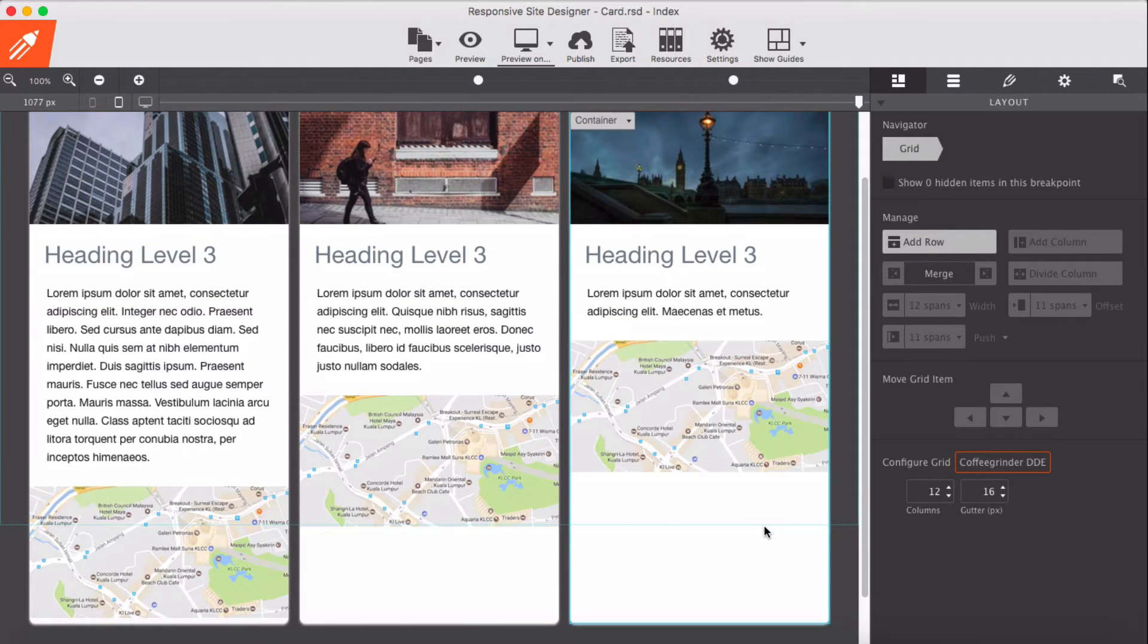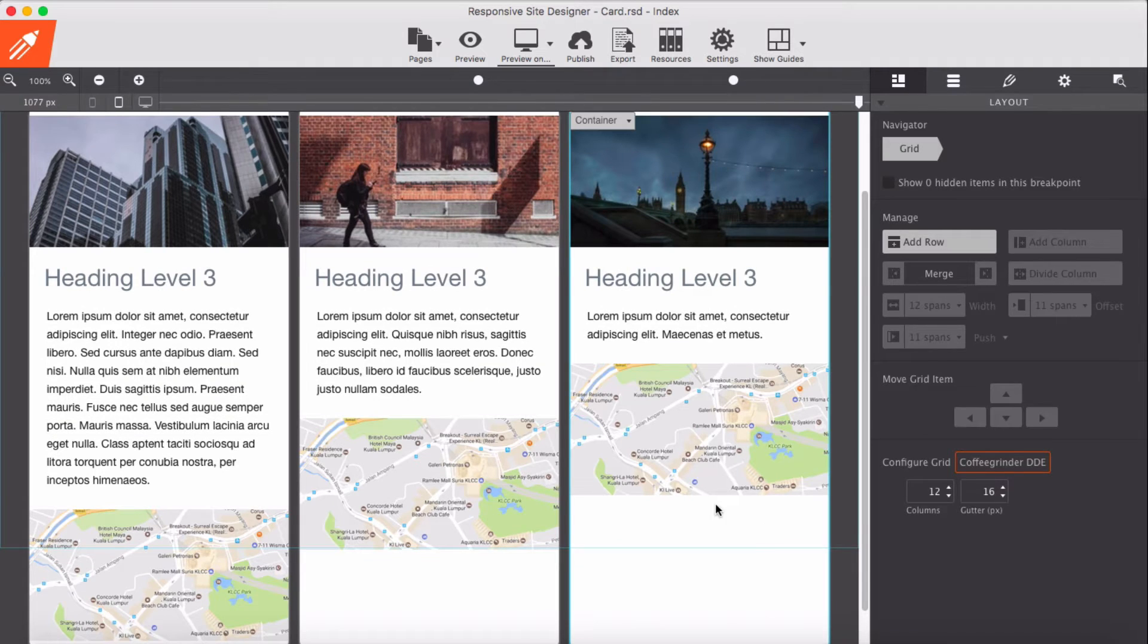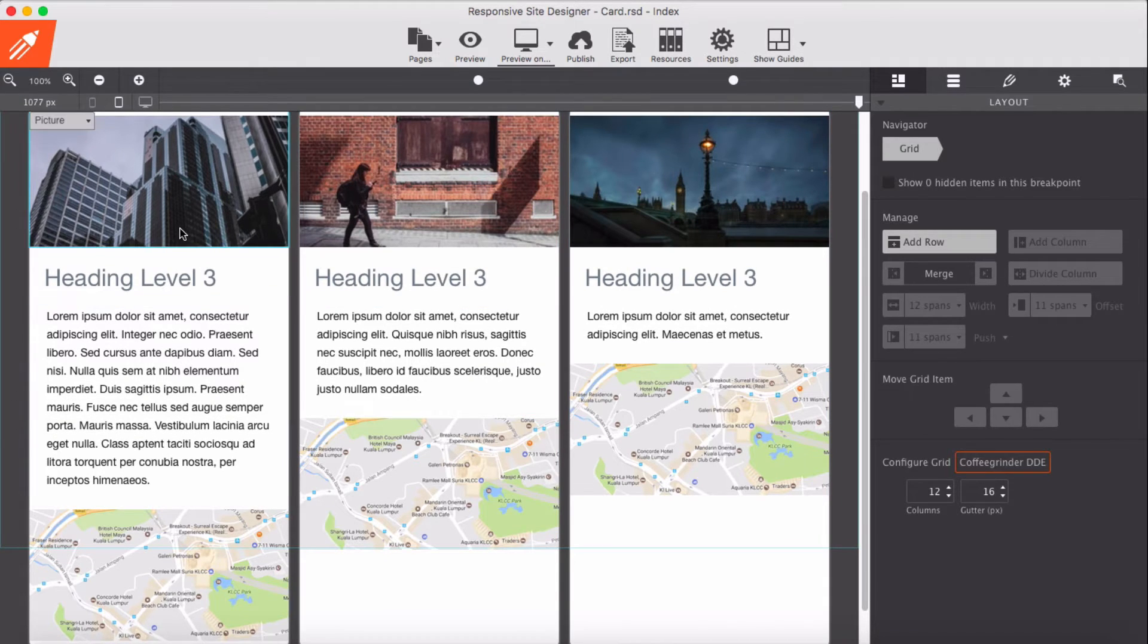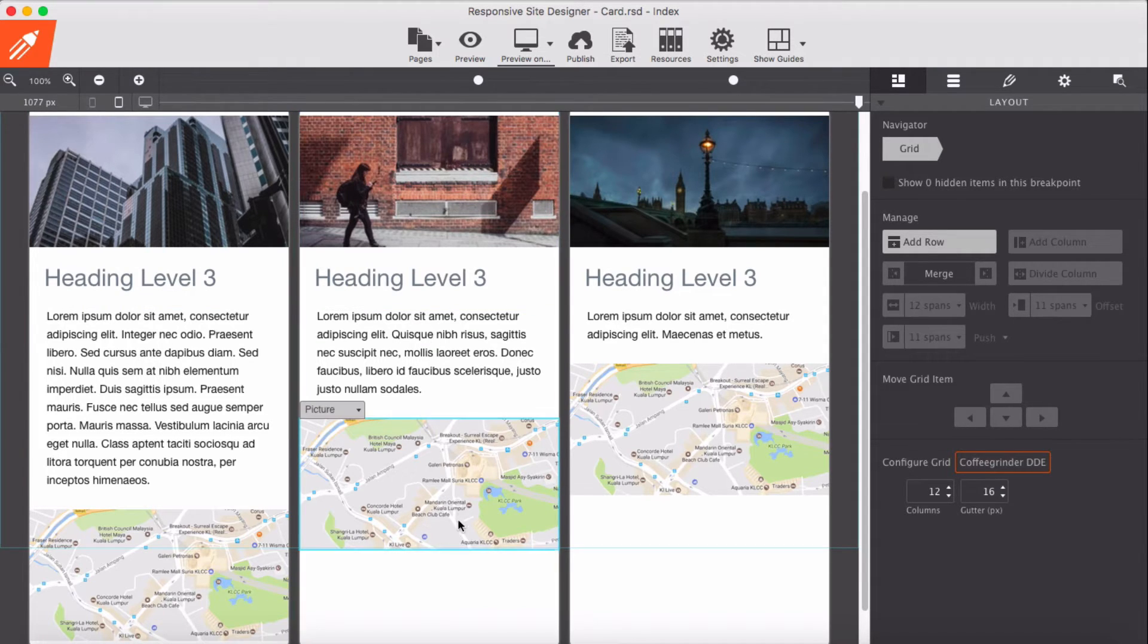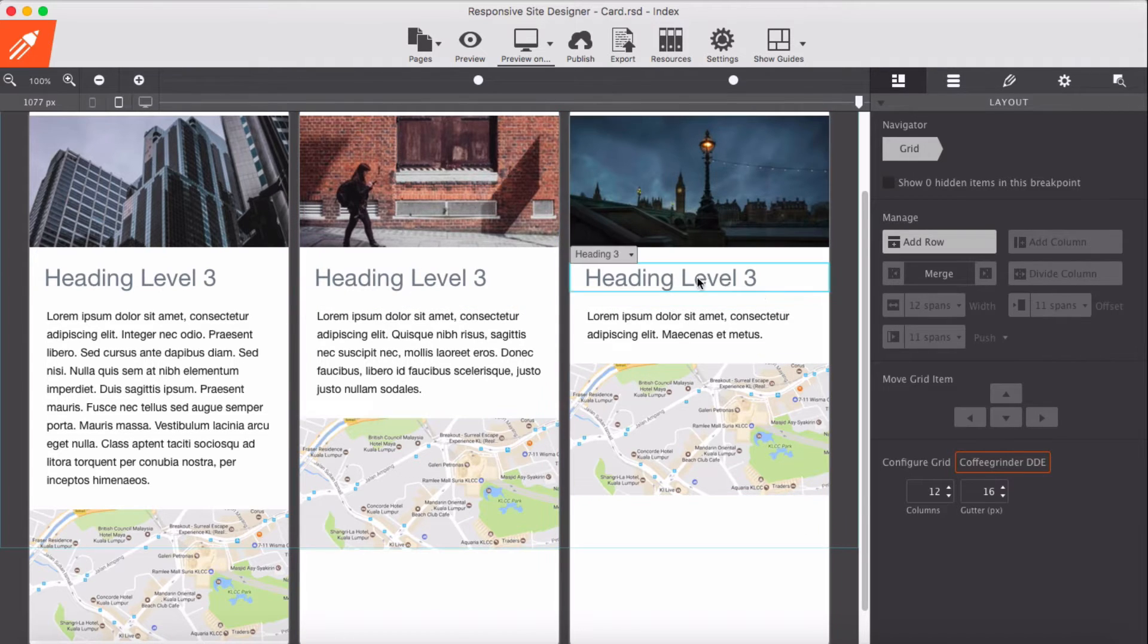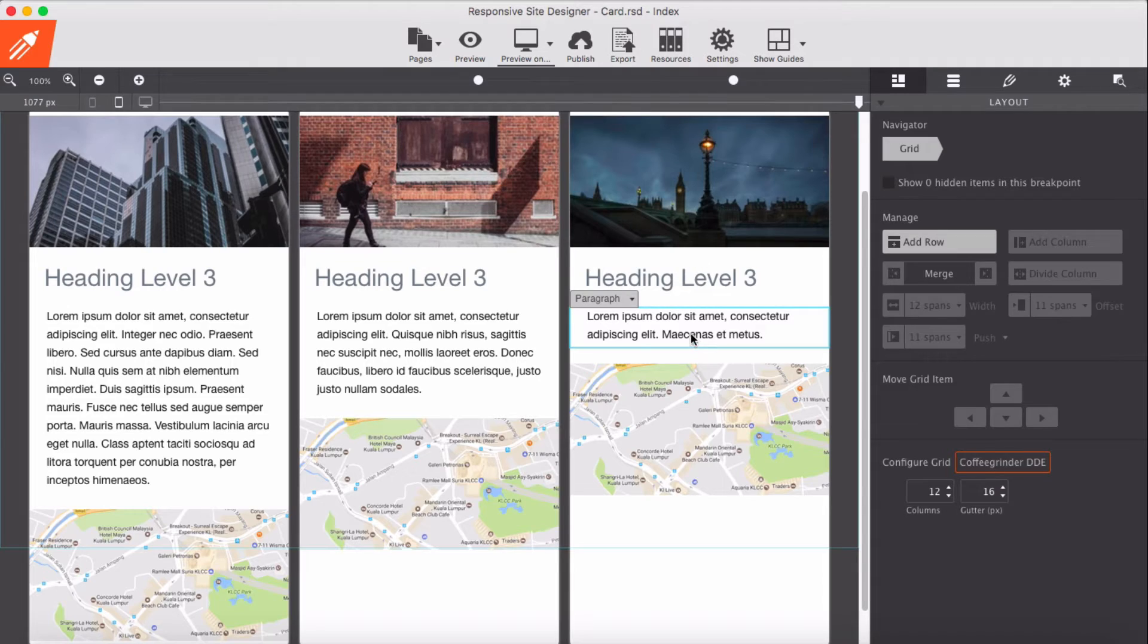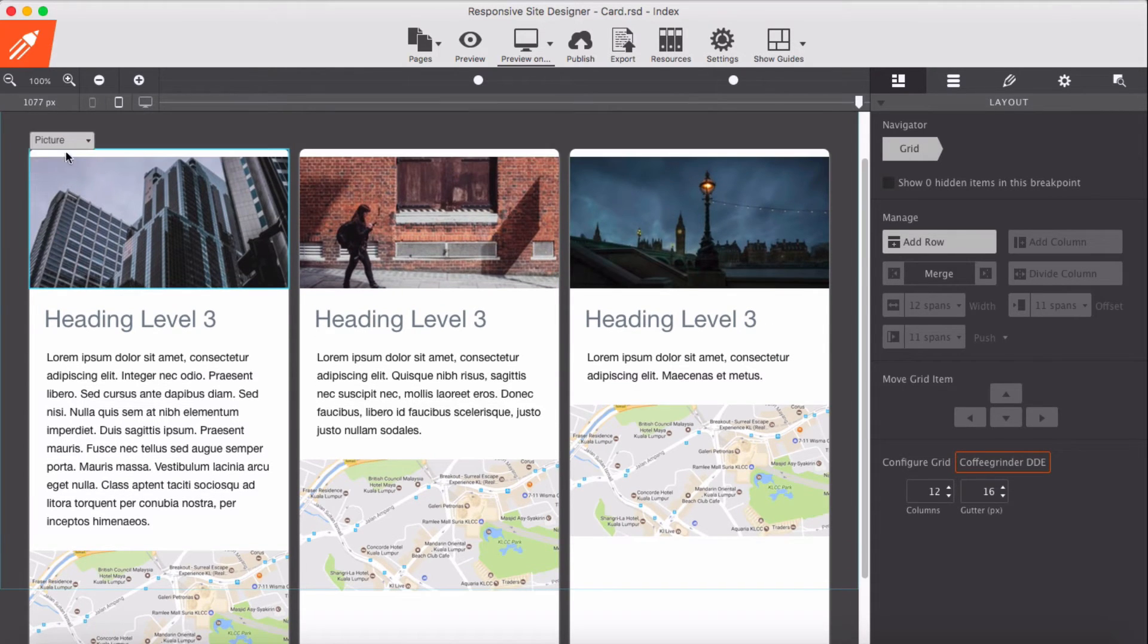So as you see, the problem here: container one seems okay, the second container has the image pushed up because we don't have enough content here, and the third container has the same issue because we have very little text here. Okay, for this, here was my approach.